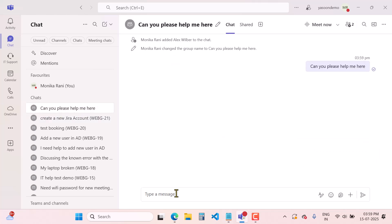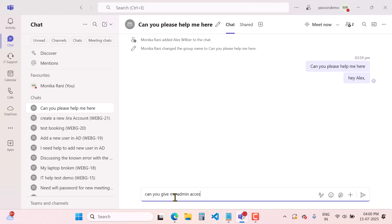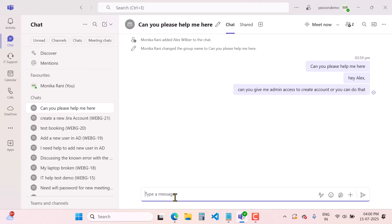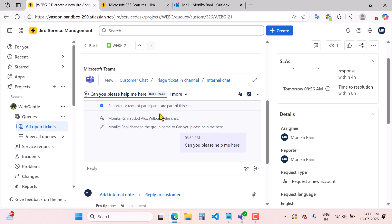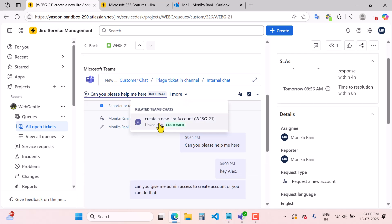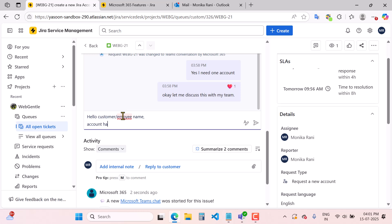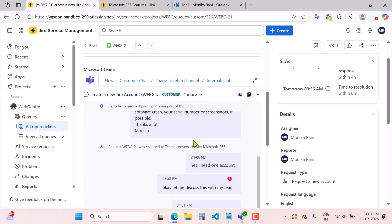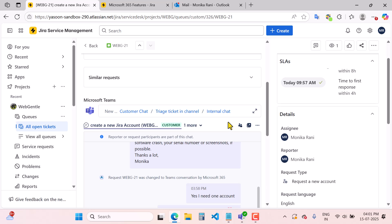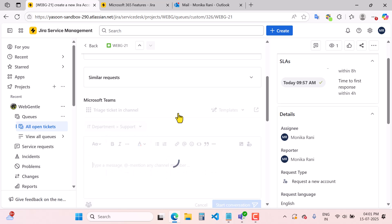Alex can reply and provide a solution — for example: 'Can you give me admin access to create the account, or you can do that.' Alex replies: 'Account has been created.' Now as an agent, I can switch the chat from internal to external, go to the customer chat, and provide the solution: 'Account has been created.' I can also create an internal chat or post this ticket in a channel — clicking 'Try it in a Channel' gives you an option to choose the channel.